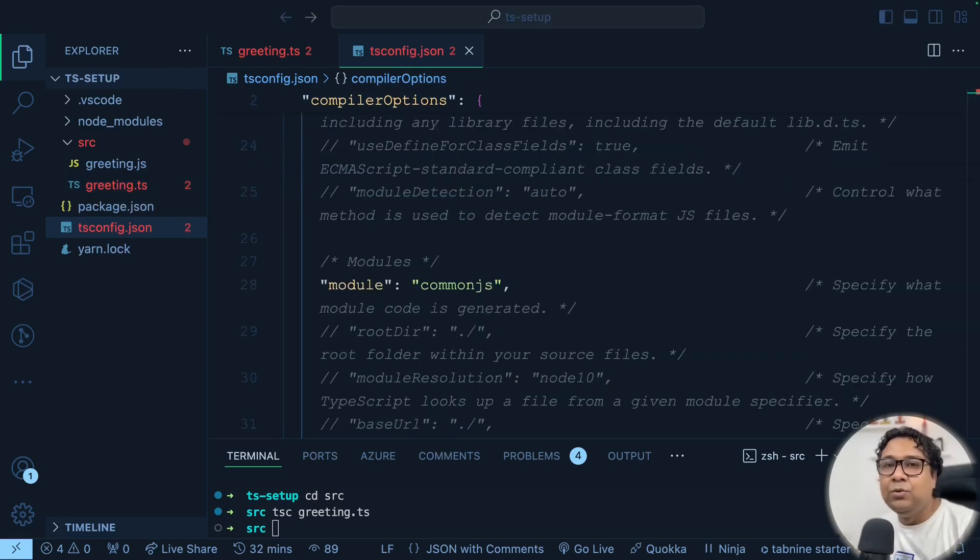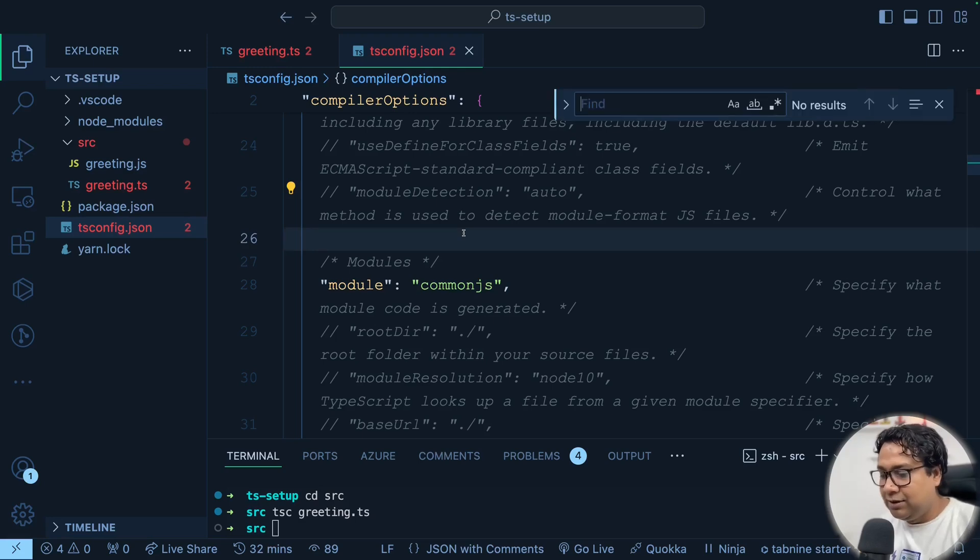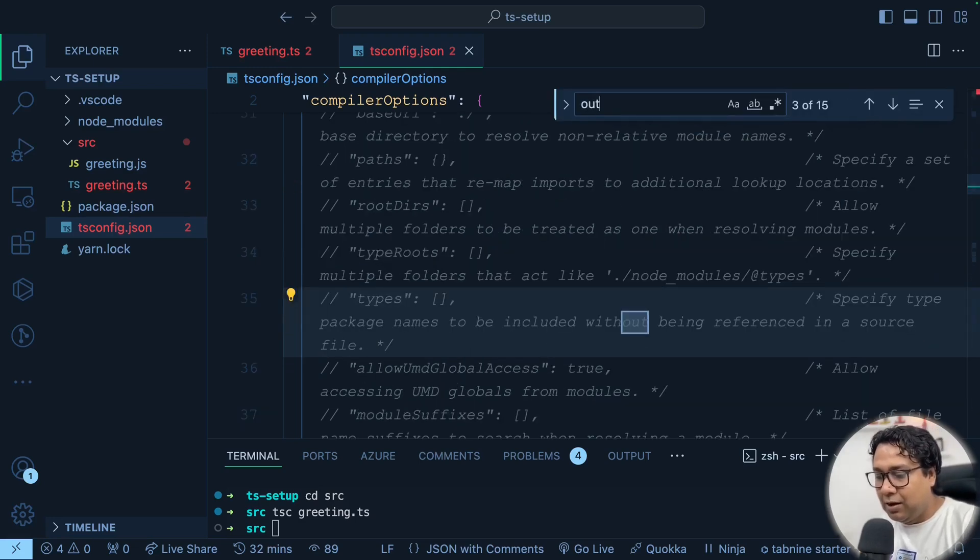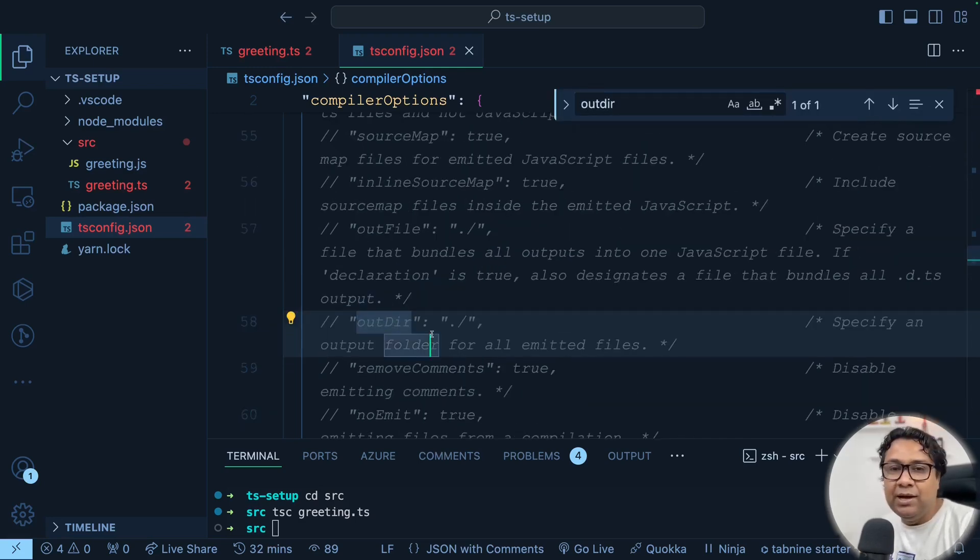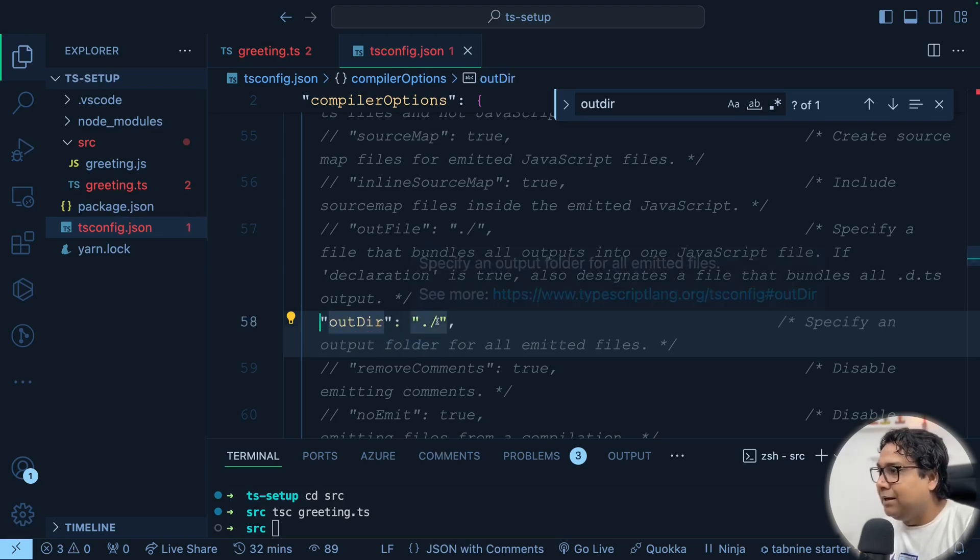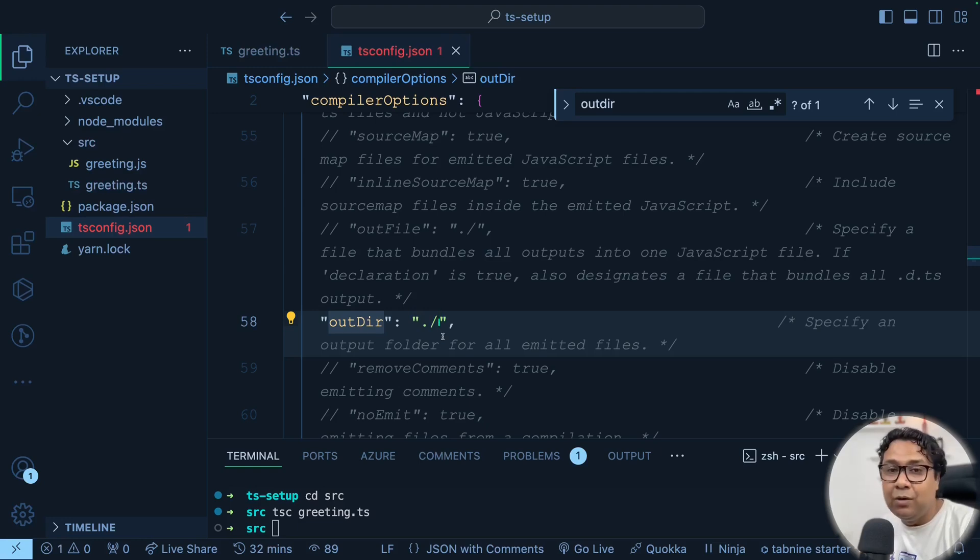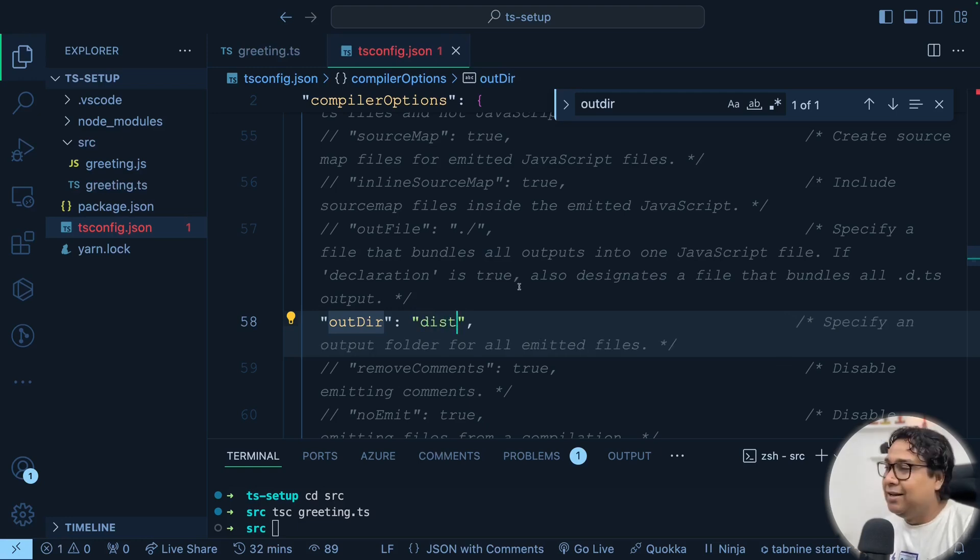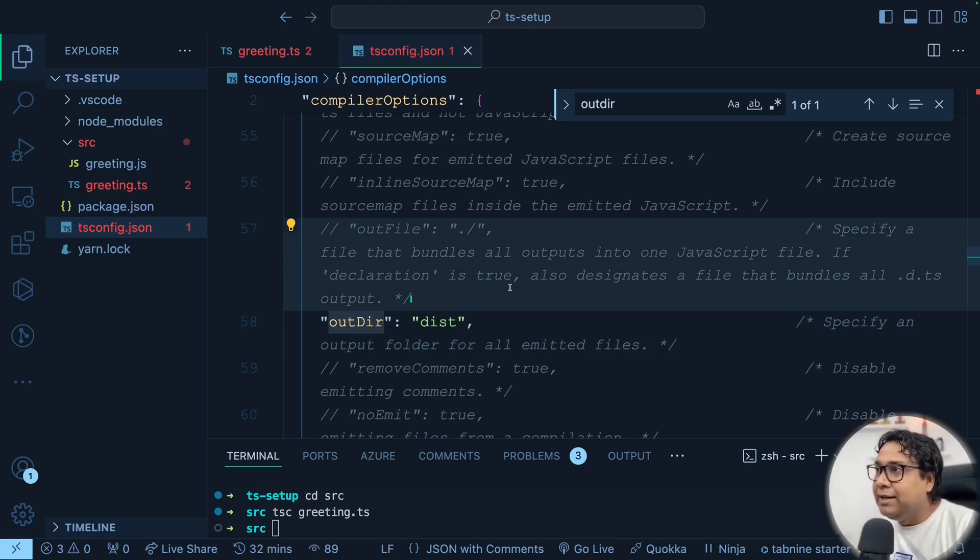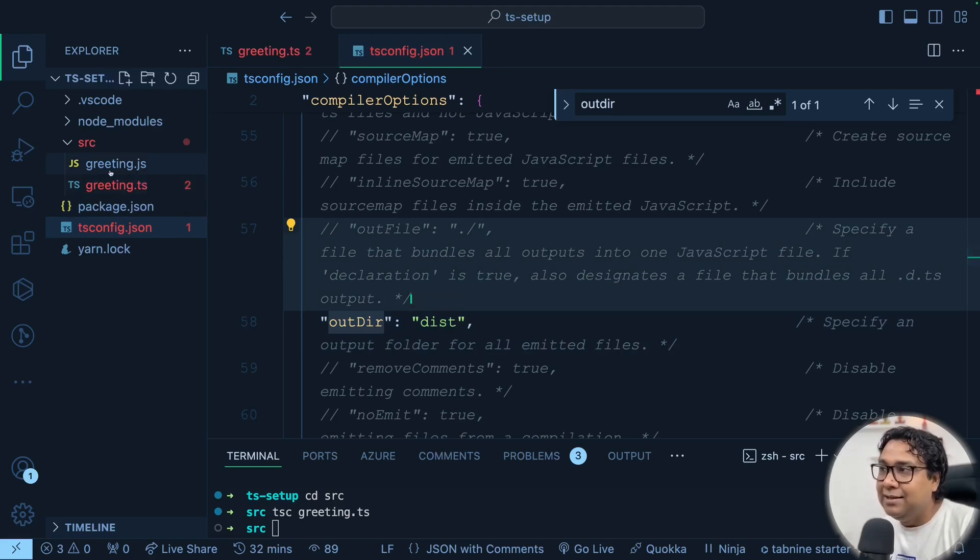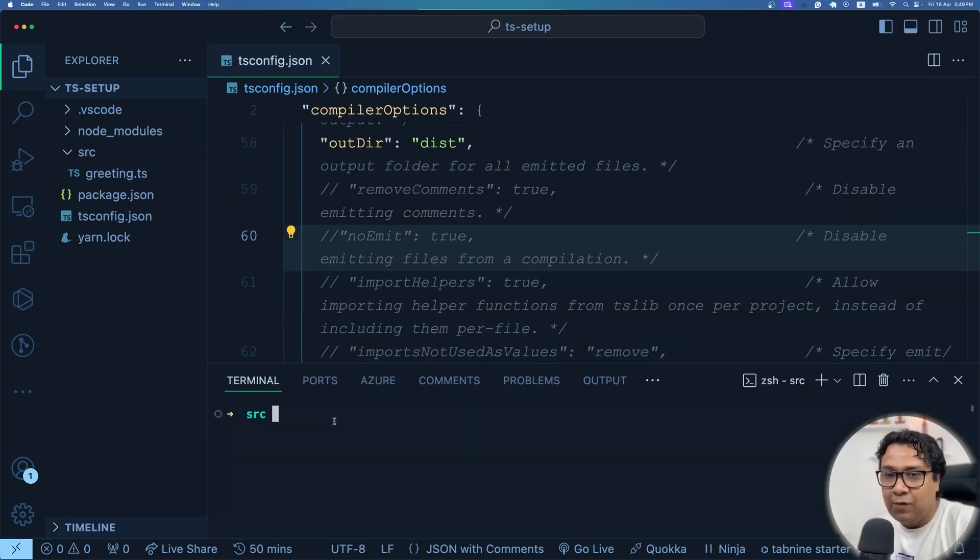Now how do you do that? For that again, in the tsconfig.json file, you have to search something called outDir. Do you see this outDir over here? Now this is commented, you can uncomment it back and give a particular folder name where you want the output to go. For example, the folder name that I'll provide is called dist. So I want now TypeScript compiler to create a folder called dist. And inside that dist, this greeting.js file should get.